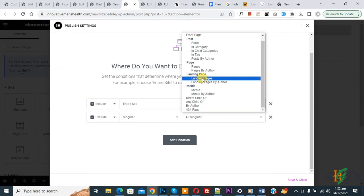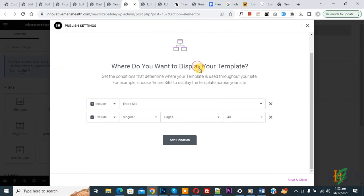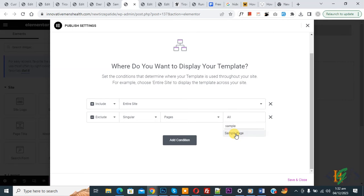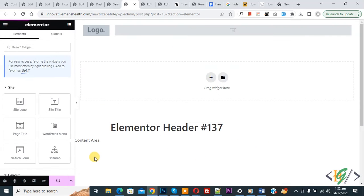Now you see 'All Singular.' Now select, and then you see Pages. Now select, and then you see All. Again select. Now write here the page name: Sample. Now searching. Now you see Sample Page. Now select, and then click on Save and Close.